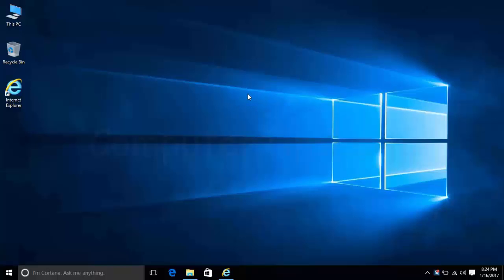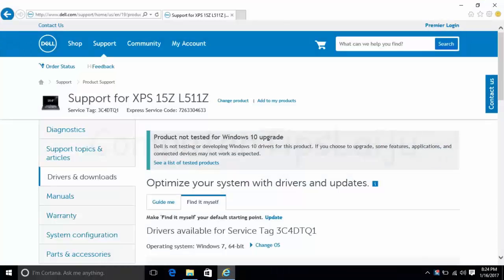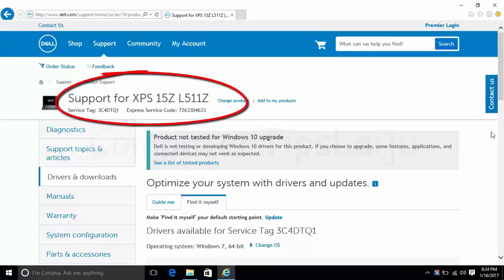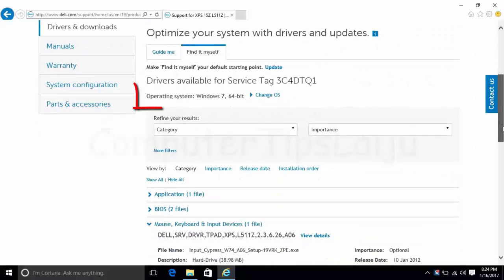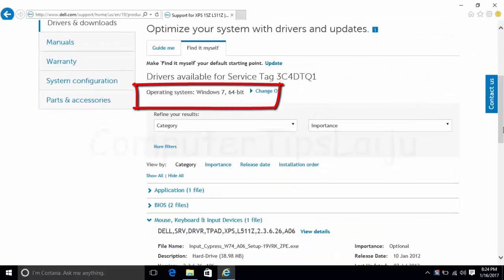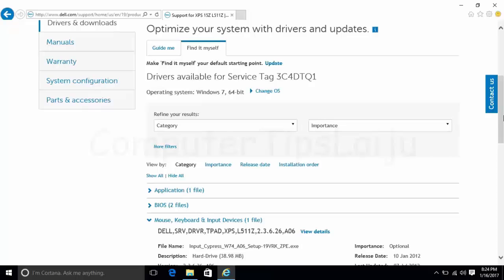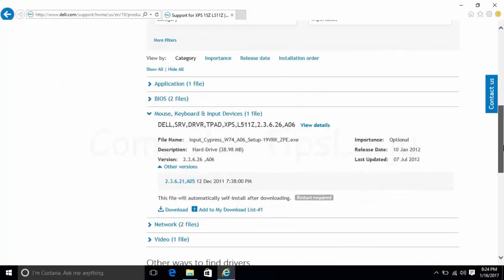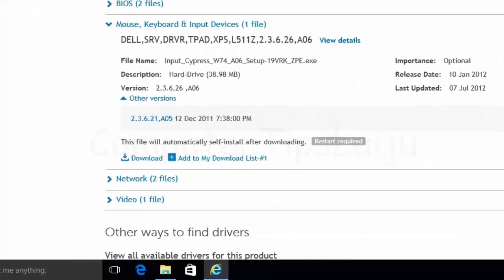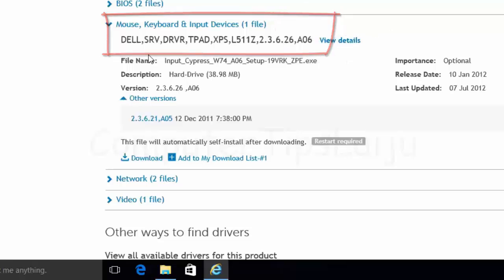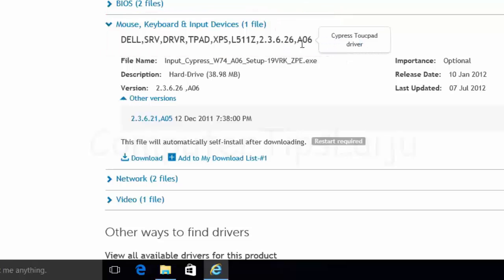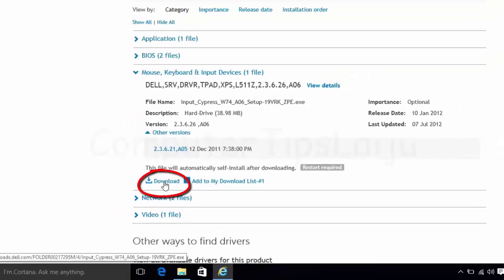Online, you'll find drivers only for Windows 7 and Windows 8. The Cypress trackpad driver is available only for Windows 7 64-bit. However, I downloaded this mouse keyboard input device driver, version A06, from Dell's website.